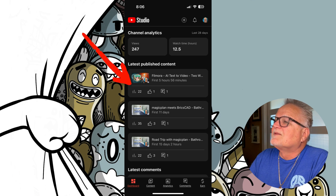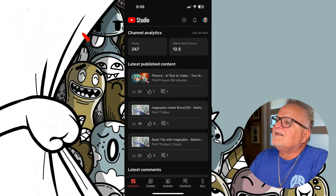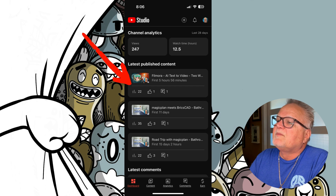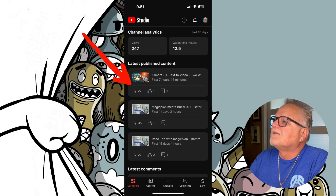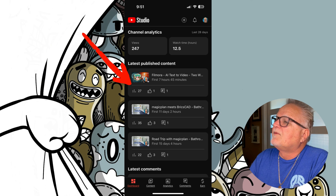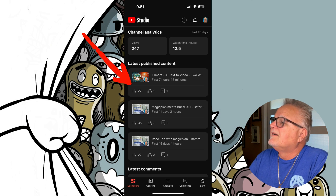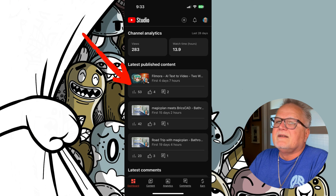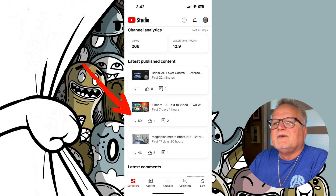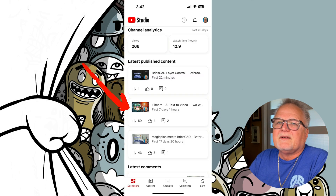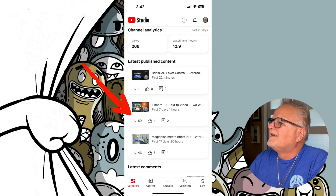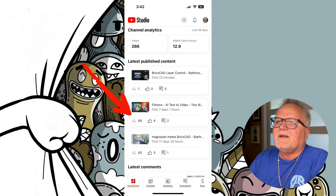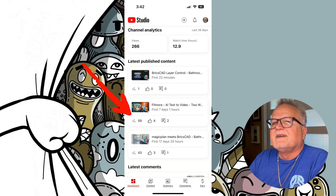Here's the analytics continuing through different days. You can see the Filmora video was doing pretty good at first — first five hours, 22 views; seven hours, 27 views; after four days, 53 views; then 59. Meanwhile, other guys are getting a million views in two weeks. At 59 views it's really nothing. And I wonder why the algorithm is shutting it down.